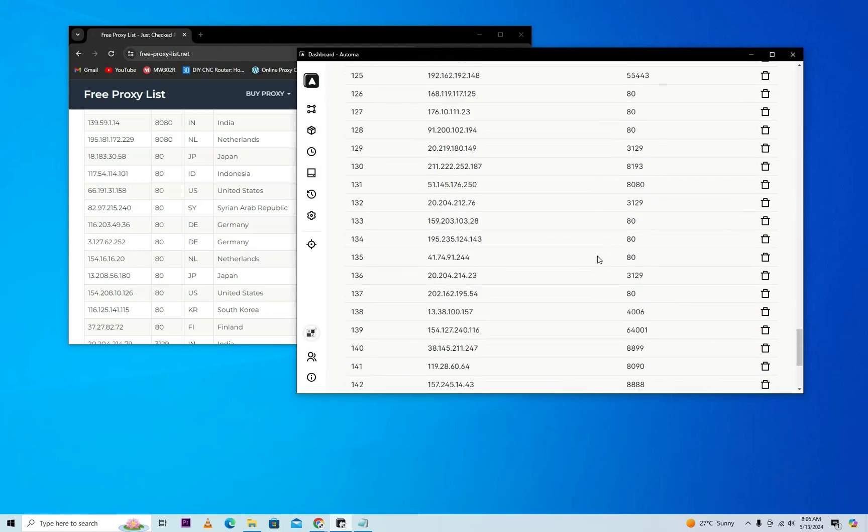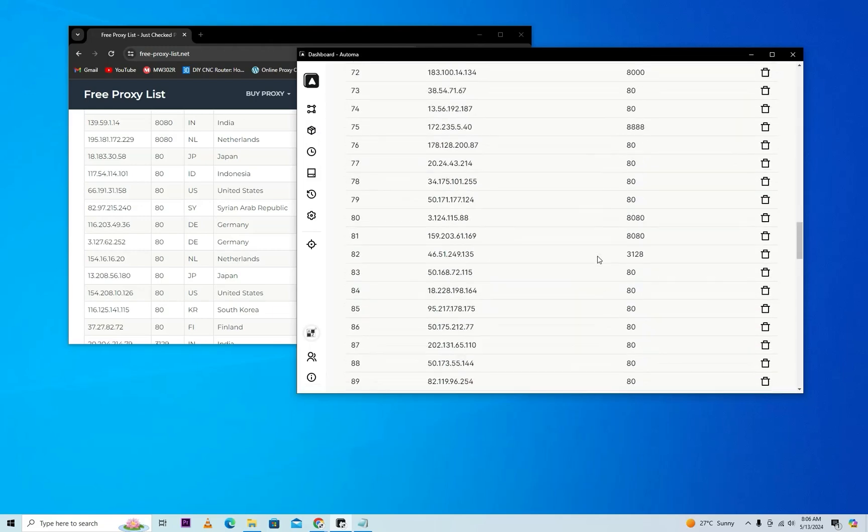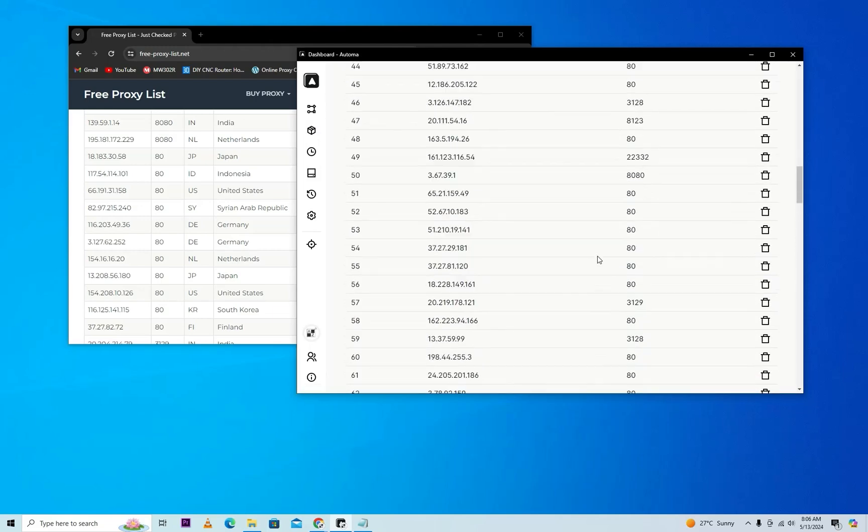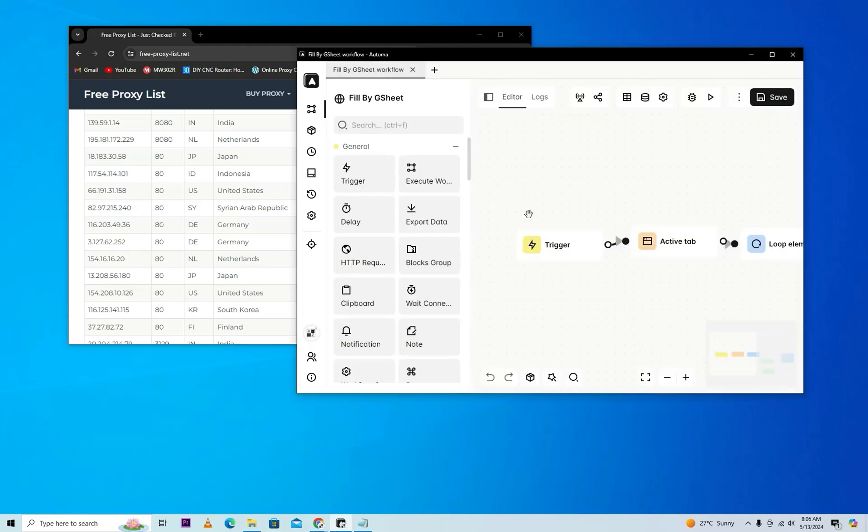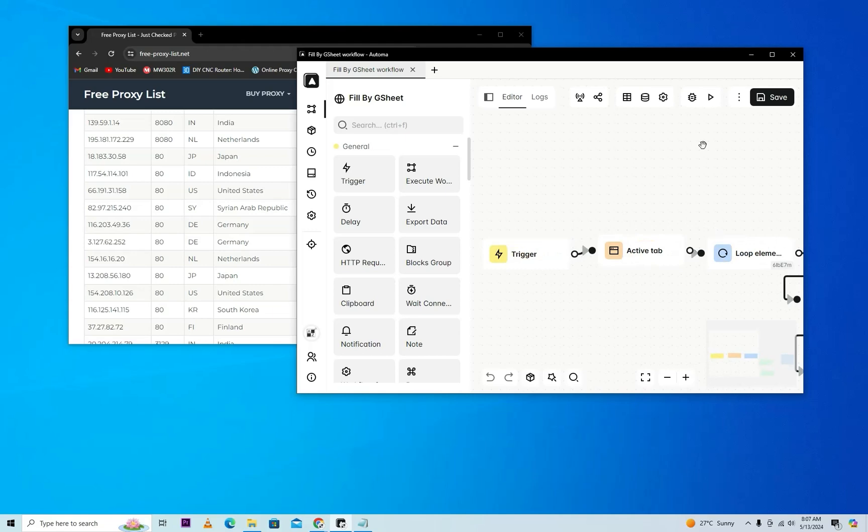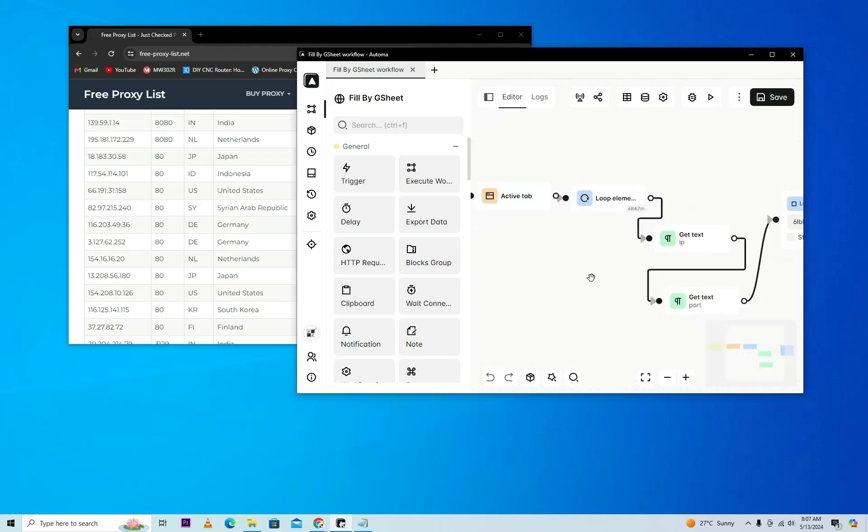I hope you all understand. If you have any issue with this workflow, you can comment below this video. If you don't know how to connect your table with your workflow, you can see the info button. I also give this workflow in the description.